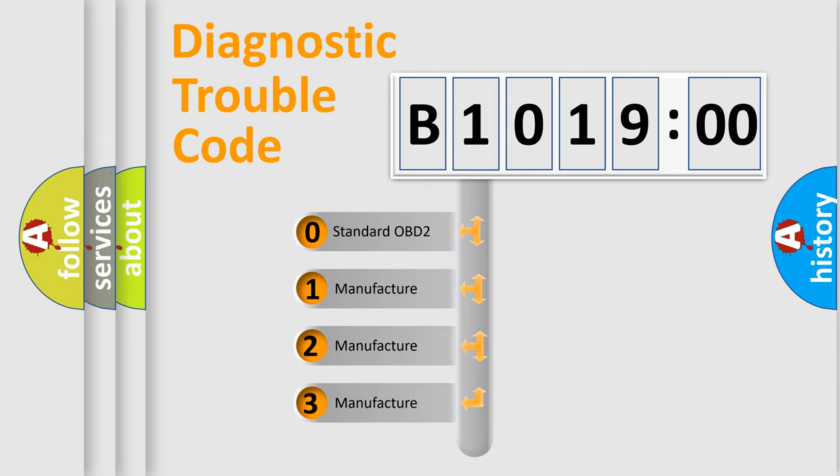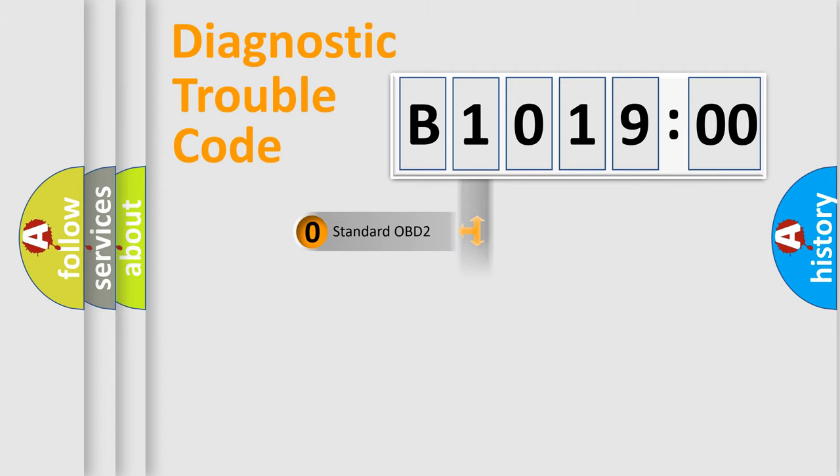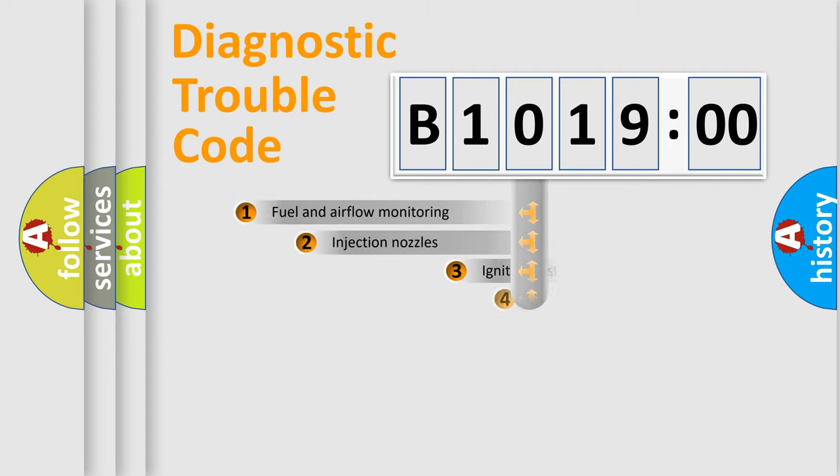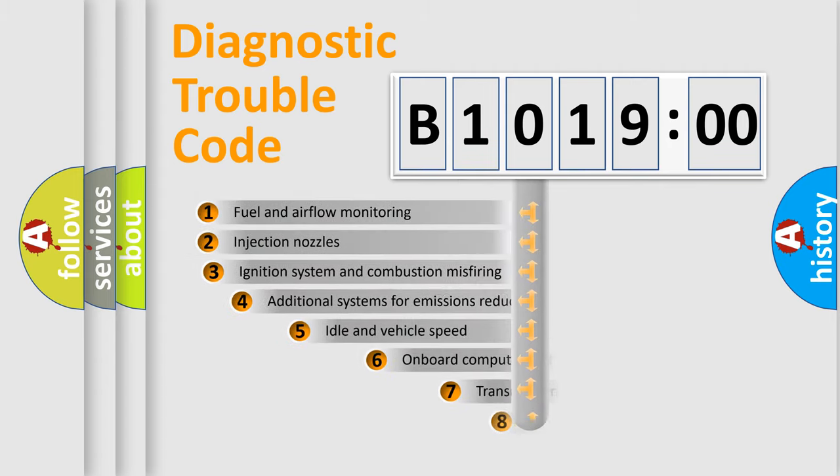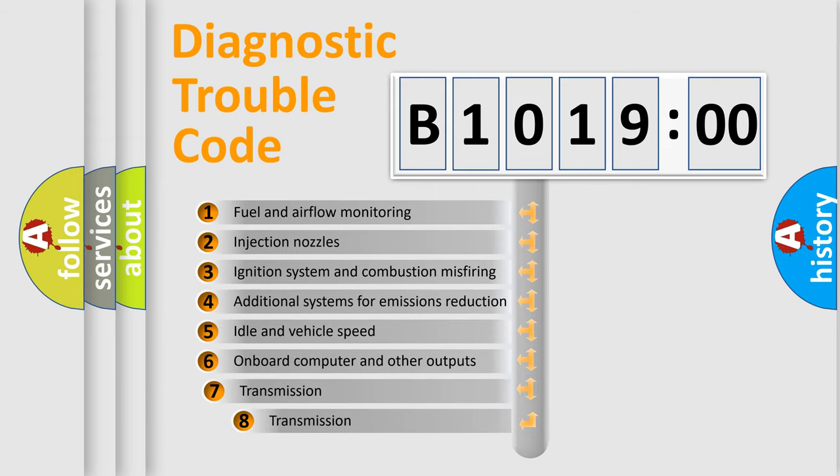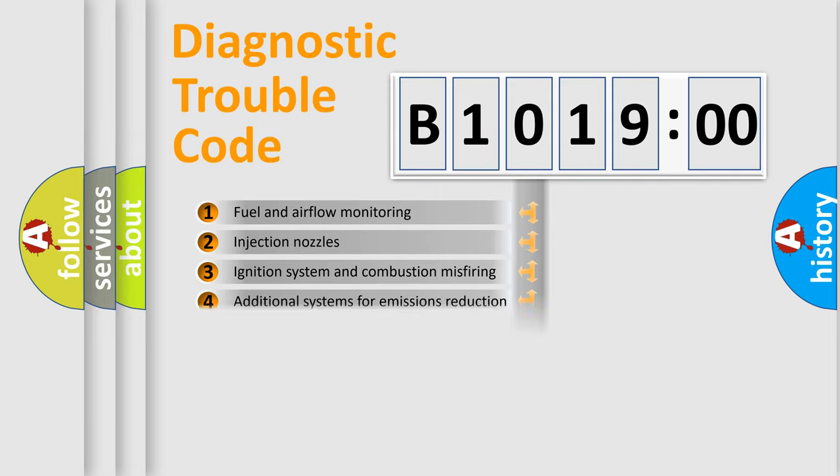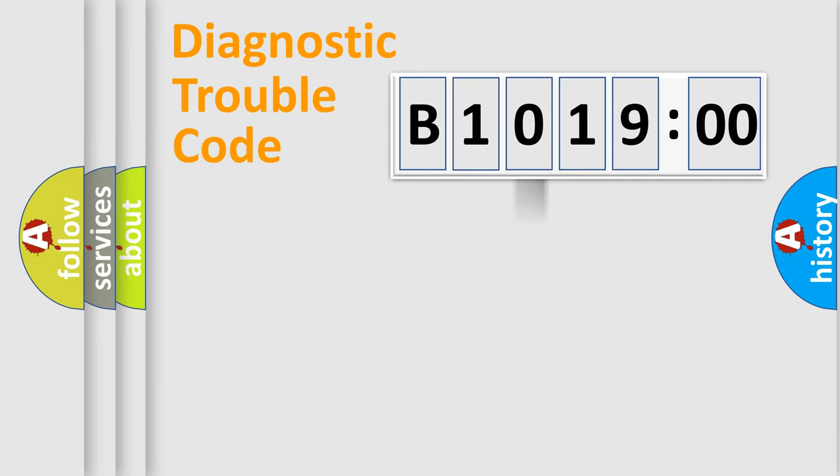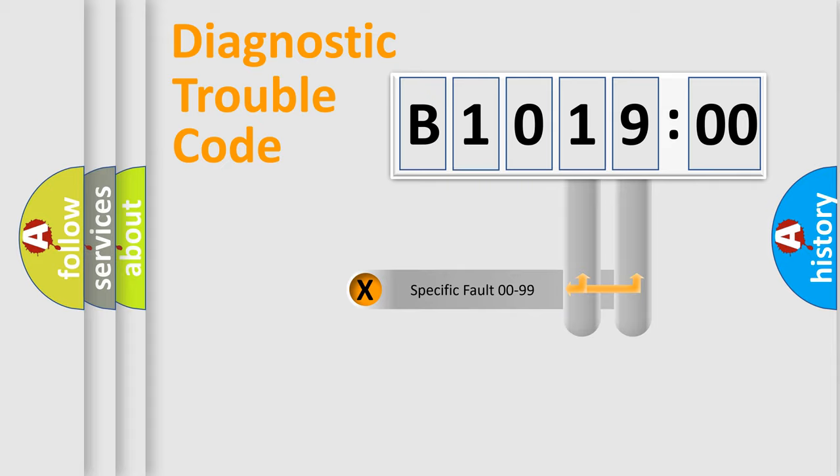If the second character is expressed as zero, it is a standardized error. In the case of numbers 1, 2, or 3, it is a car-specific error. The third character specifies a subset of errors. The distribution shown is valid only for standardized DTC codes.